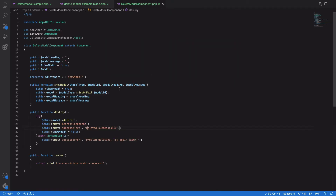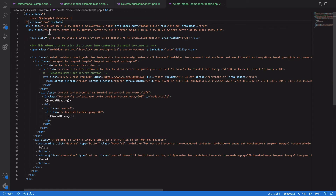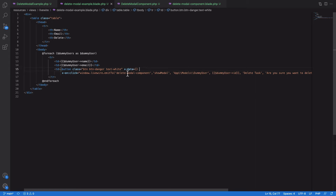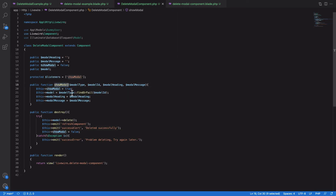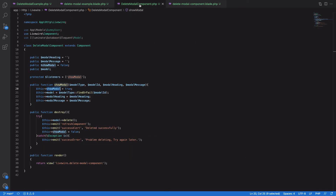The delete modal component deals with two things: showing the confirmation modal to the user, and when the user clicks delete, actually deleting the record from the database. On the view side we have a Tailwind modal which is hidden by default. When the user clicks delete, we pass an event to the showModal method of this component. We set showModel to true, which is handled by the entangle method of Alpine to show or hide the modal.